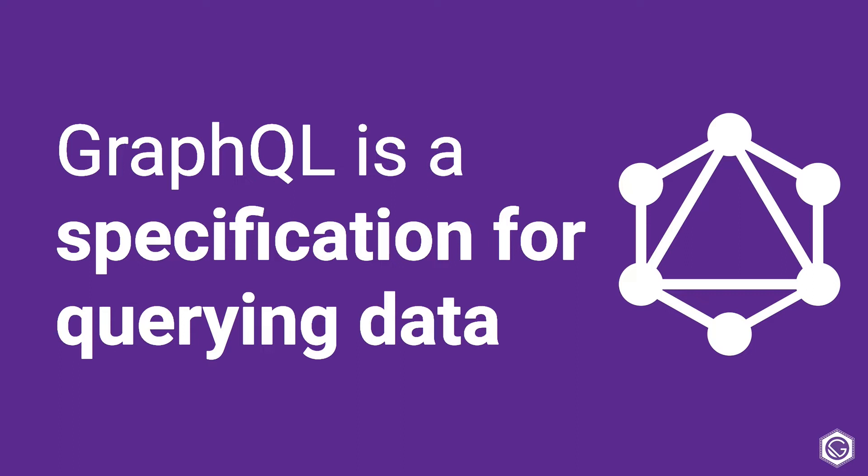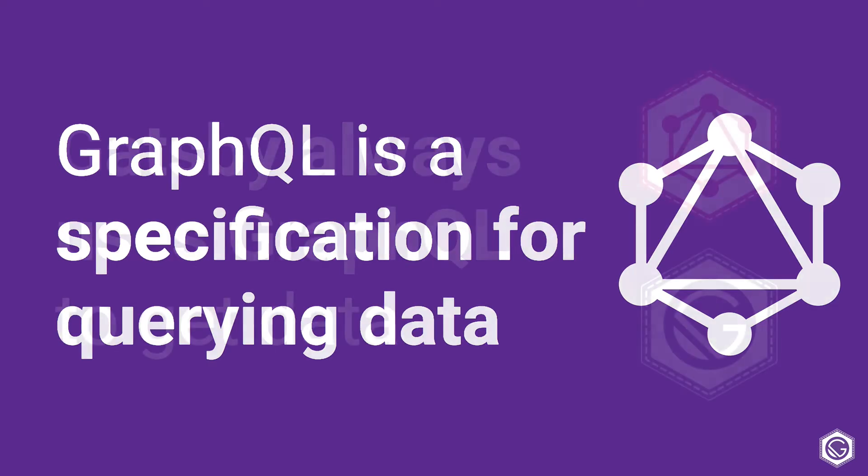This specification was created by the developers at Facebook. However, you don't actually have to use Facebook's implementation of GraphQL. You could build your own GraphQL servers, or you could choose from a number of different GraphQL implementations across a number of different languages. So GraphQL is really just some general guidelines on how we could query data.